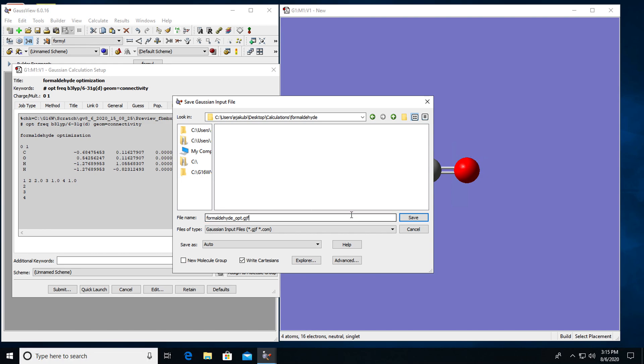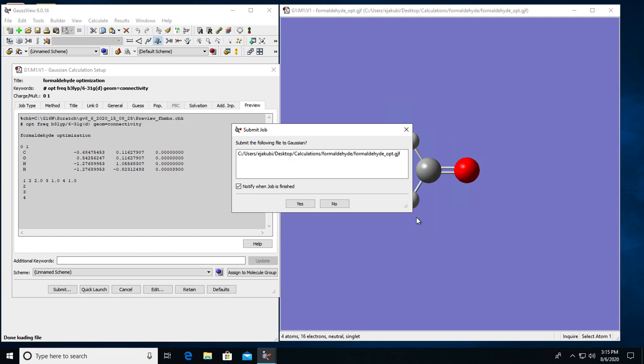So once I have selected the folder and file name, I can click on save. So now it's asking me if I want to submit the following file to Gaussian and I will click on yes.